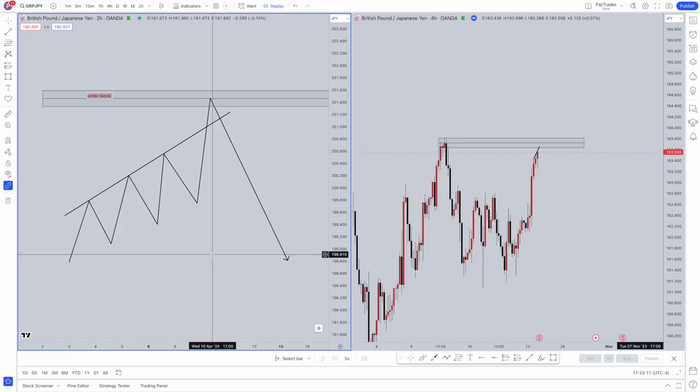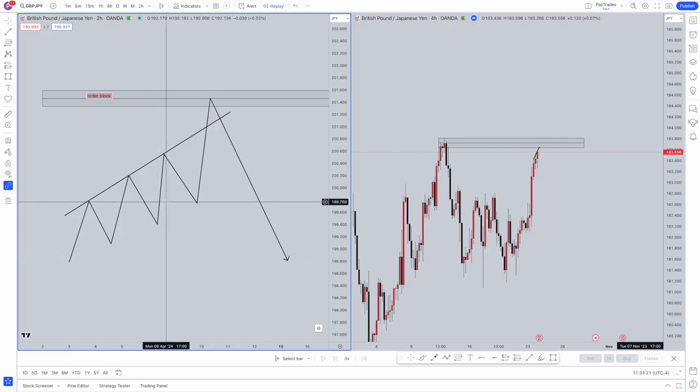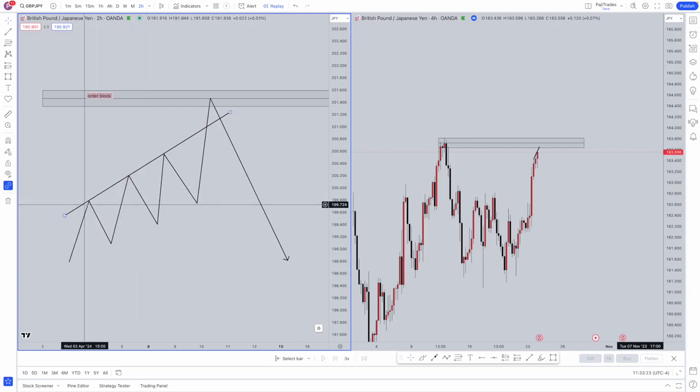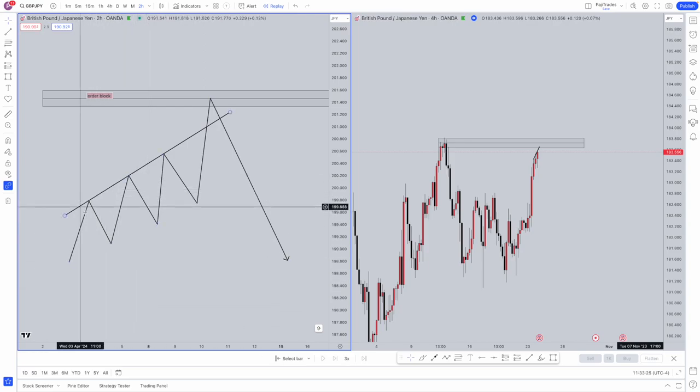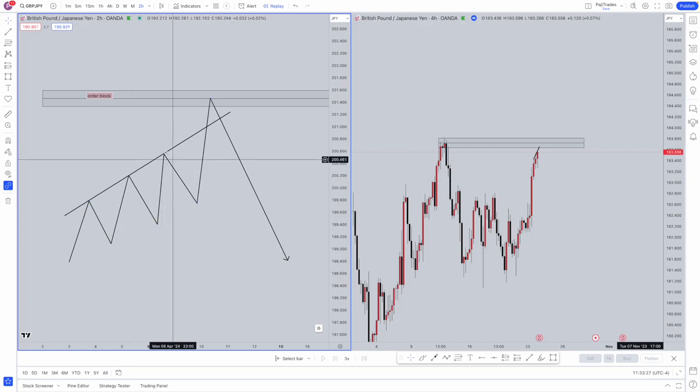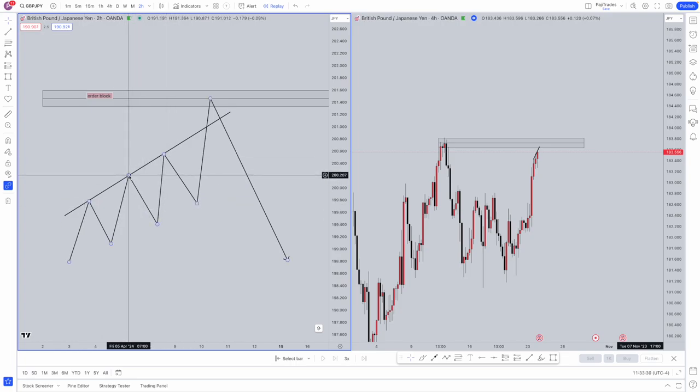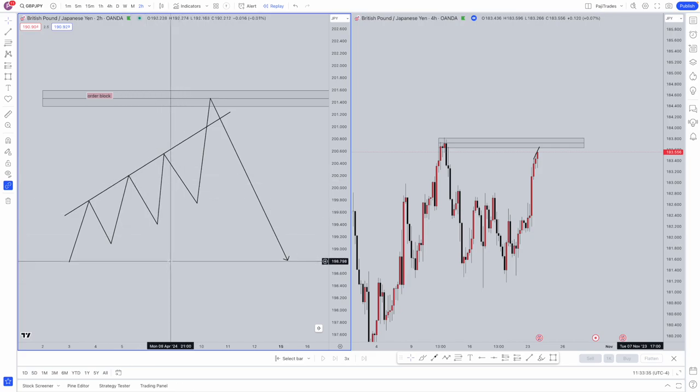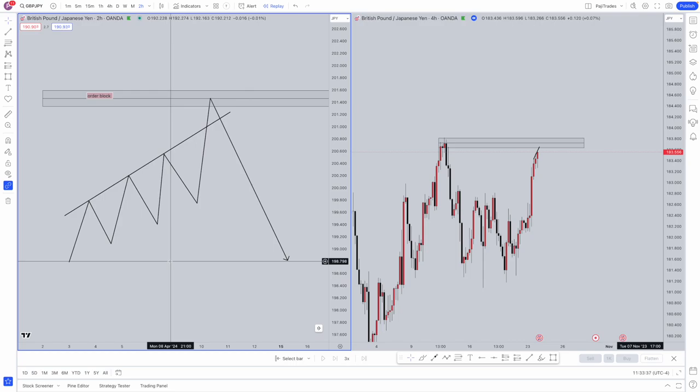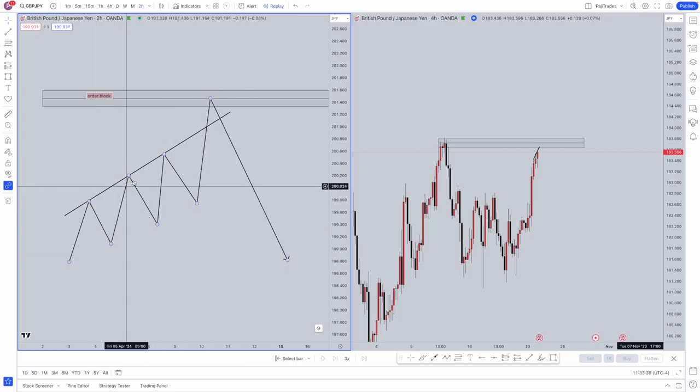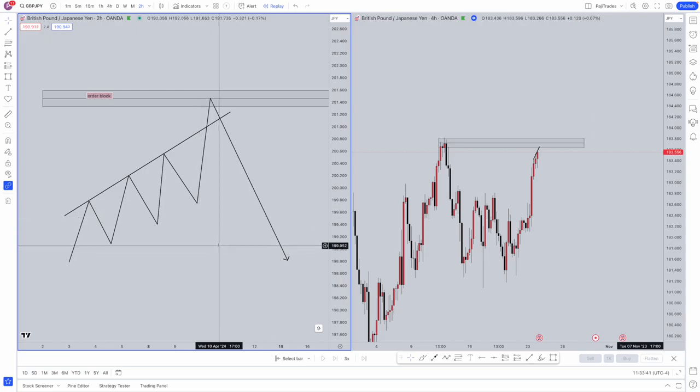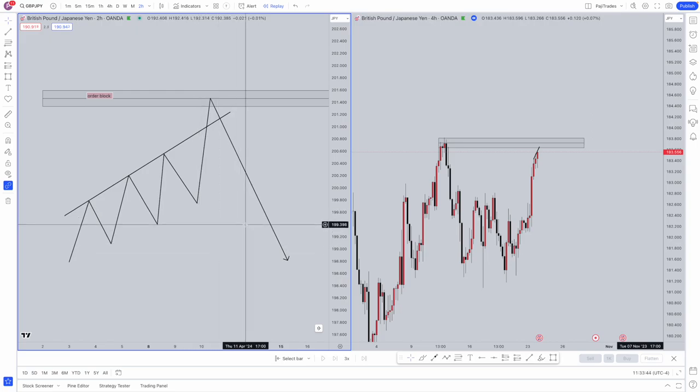First, we'll start with trendline liquidity. To retail traders, trendlines are normally used for bounces. We have one bounce here, one bounce here, one bounce here. Retail traders will normally position themselves to go short on a bounce. However, what we look for is the trendline to actually be faked out, taking out all of these highs and actually taking out the trendline itself to grab liquidity and then go in the opposite direction.